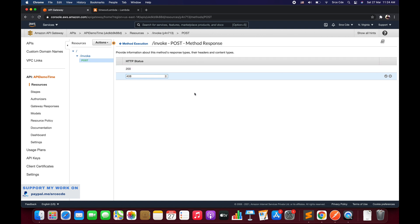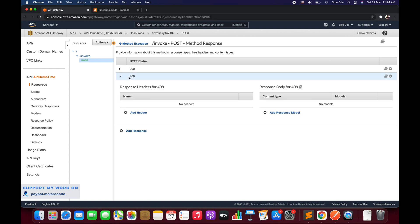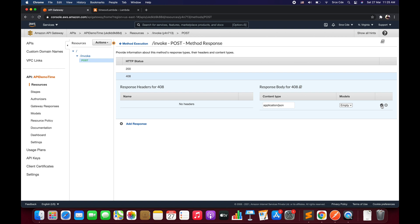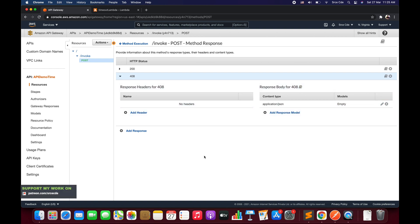Click Add Response and enter 408 — we are defining the HTTP status code. Click the checkmark, then click the expansion icon. Click Add Response Model, set content type as application/json, select the Empty model, and click the checkmark.